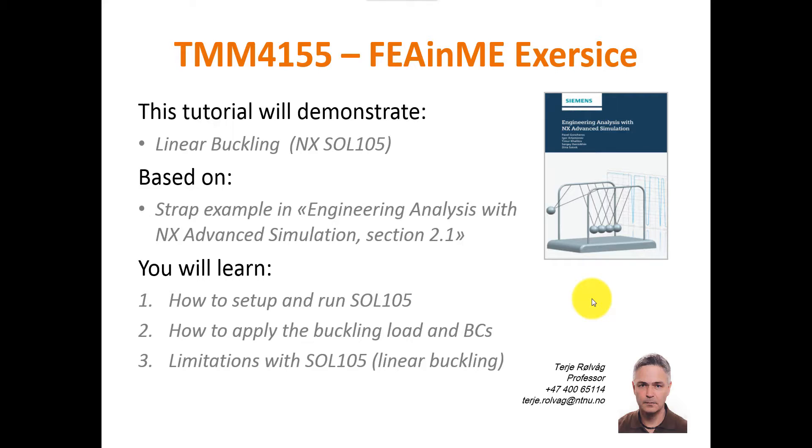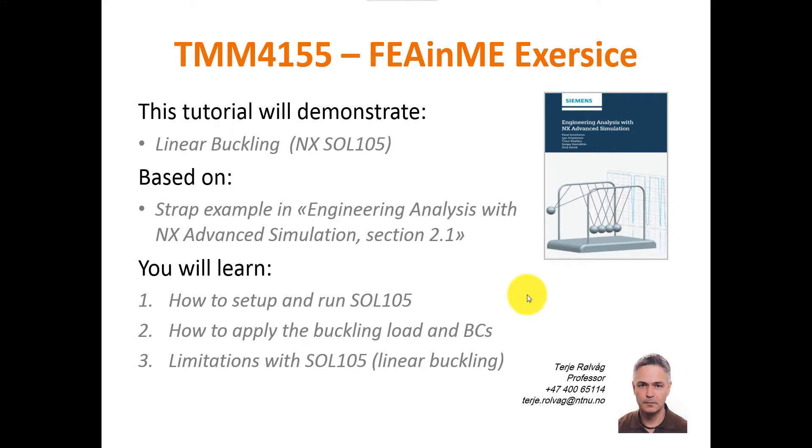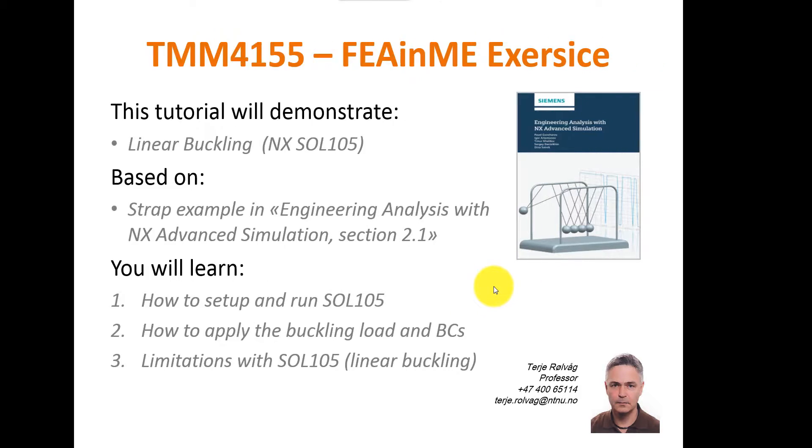You will learn how to set up and run SOL 105, which is very simple indeed. And then I will show you how to apply the buckling load and the boundary conditions. And I will talk about the limitations with SOL 105, which is the reason why I also will post a video describing non-linear buckling using SOL 106.